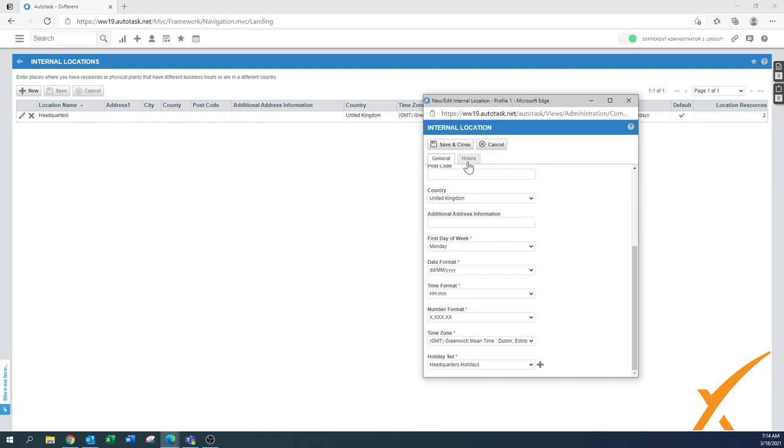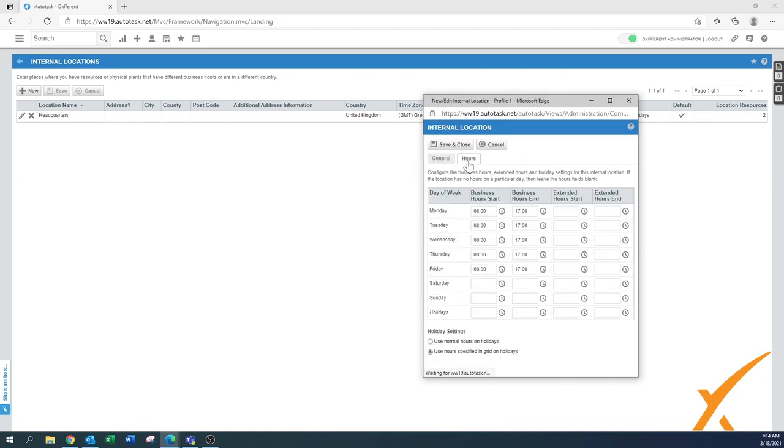Now one big factor of this internal location is the hours tab here on top. By default, as you can see, it's been set up business hours from 8 till 5, and I think in a lot of cases that would be normal.